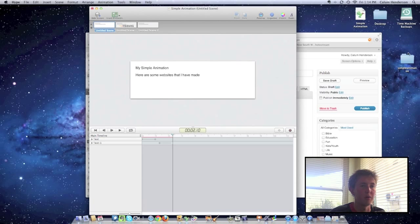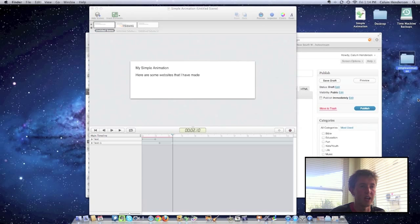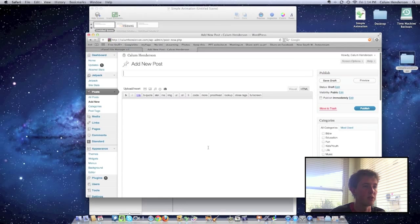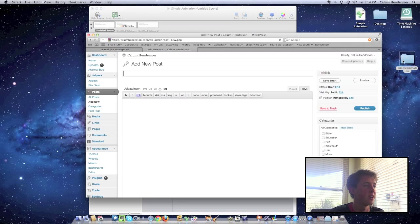Okay, and there we go, we've got our folder saved. The next step in order to get this onto our WordPress blog is to upload it to our host.